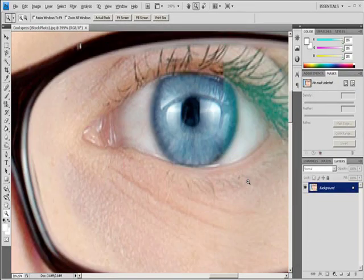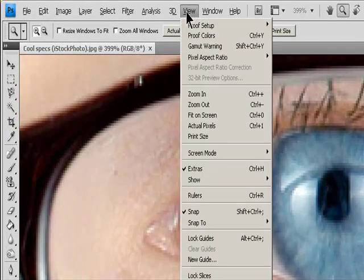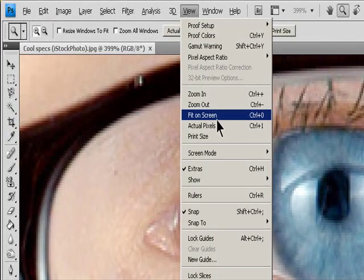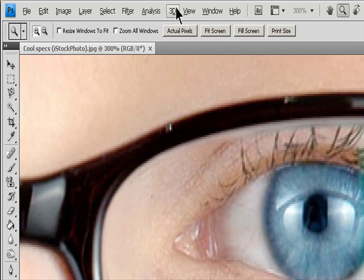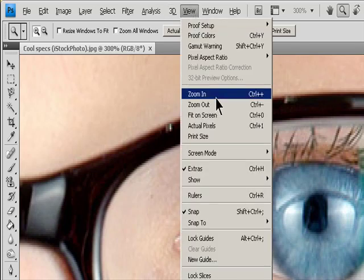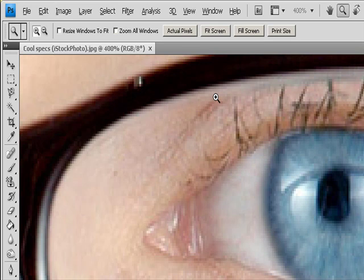Choose View, Zoom In or View, Zoom Out. The Zoom In or Zoom Out command becomes unavailable when the maximum image magnification or reduction is reached. Set the Zoom level at the lower left corner of the document window or in the Navigator panel.